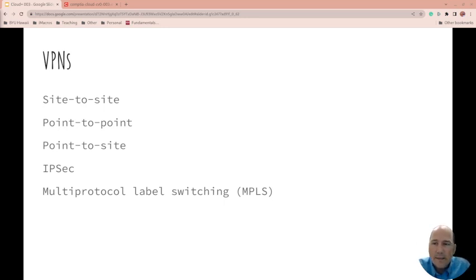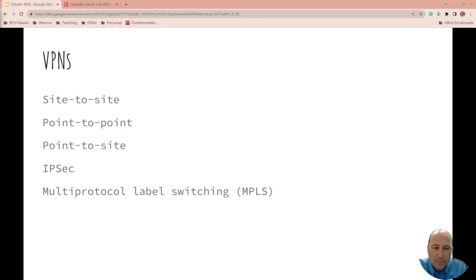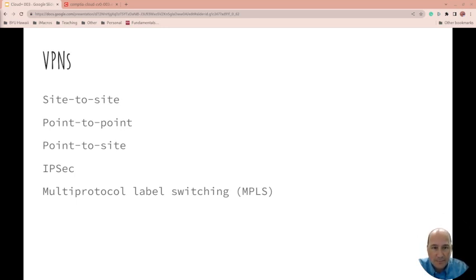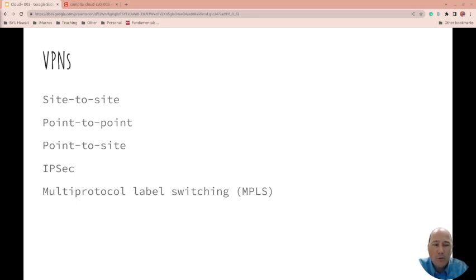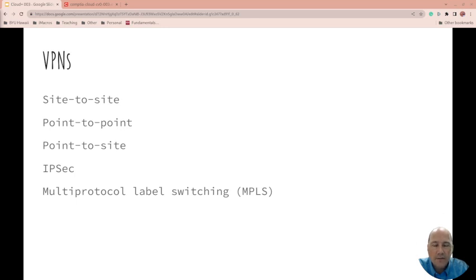VPNs - site to site. Are you setting up a VPN to be able to pretend like you're just in a certain site? Or is it a pinprick where they can only get access to this one little piece of the system? Or are you giving pinpricks to pinpricks, point to point, or a little pinprick to the entire site? How are you doing your VPN? IPsec or multi-protocol label switching? These are all things that you need to understand.